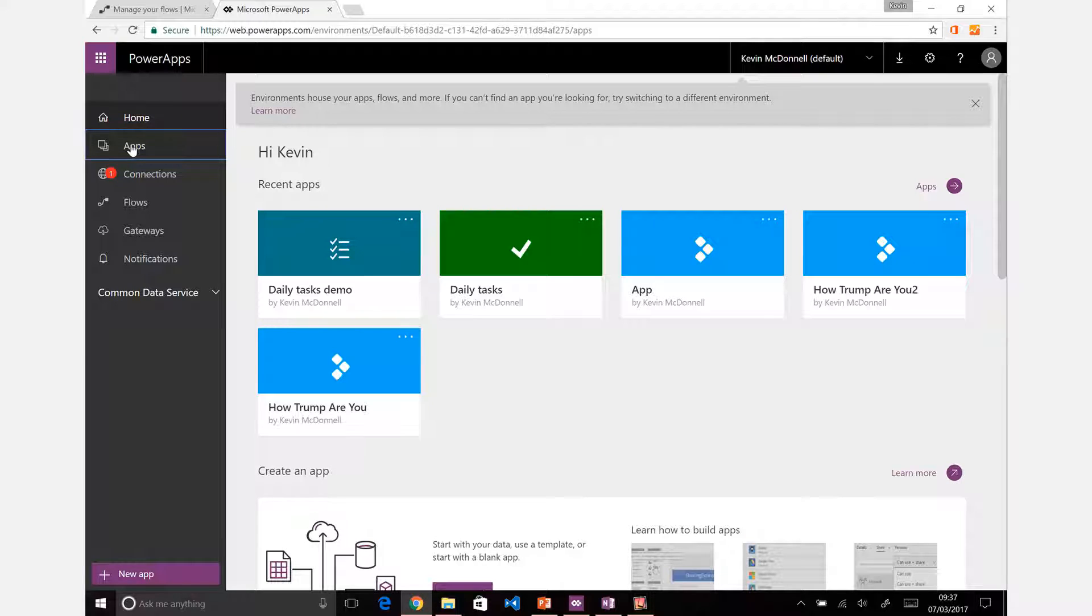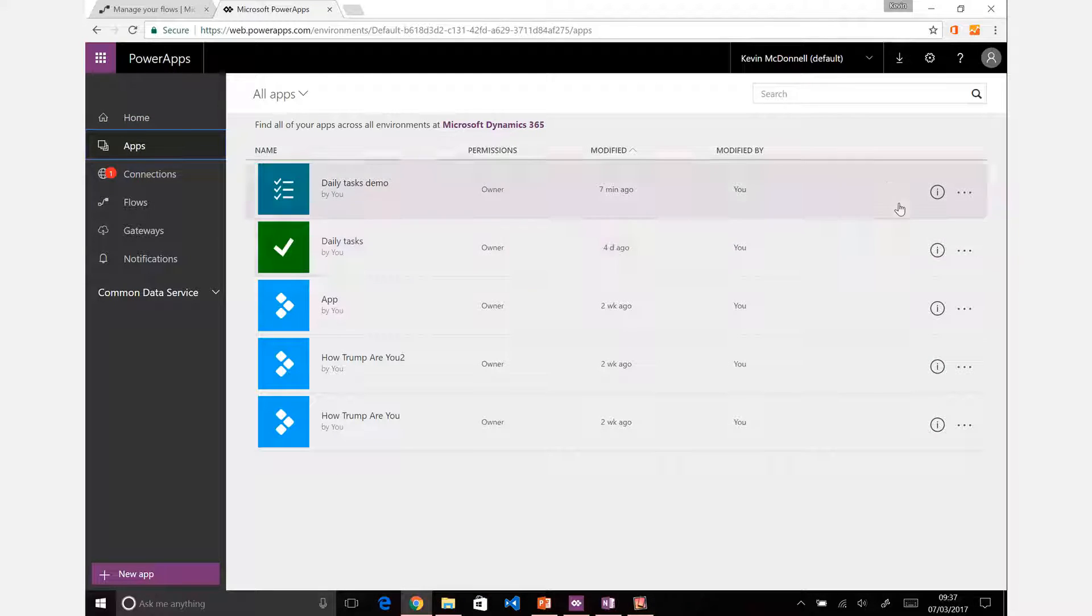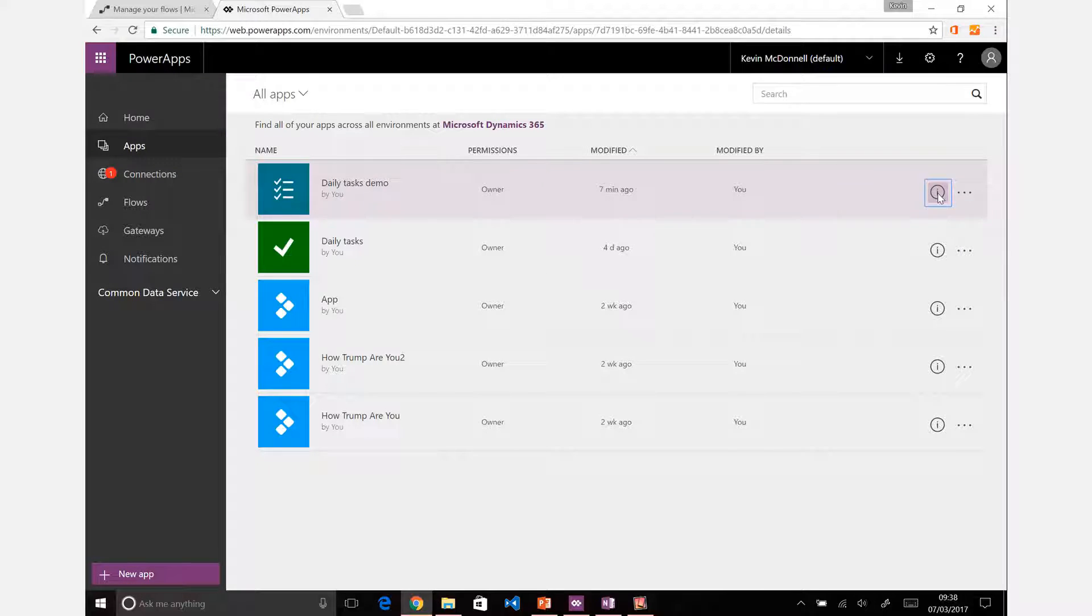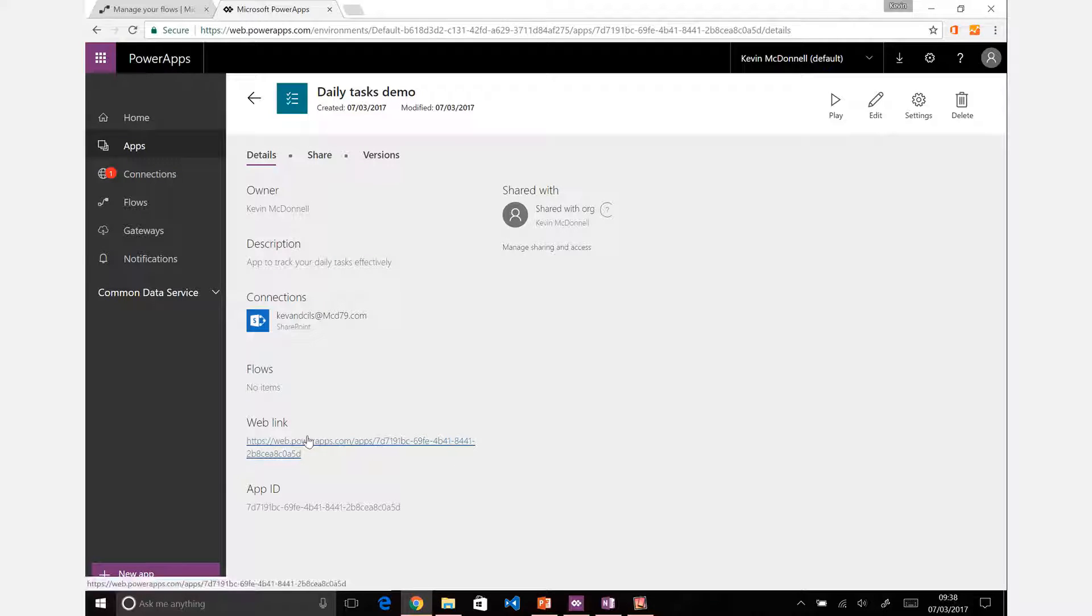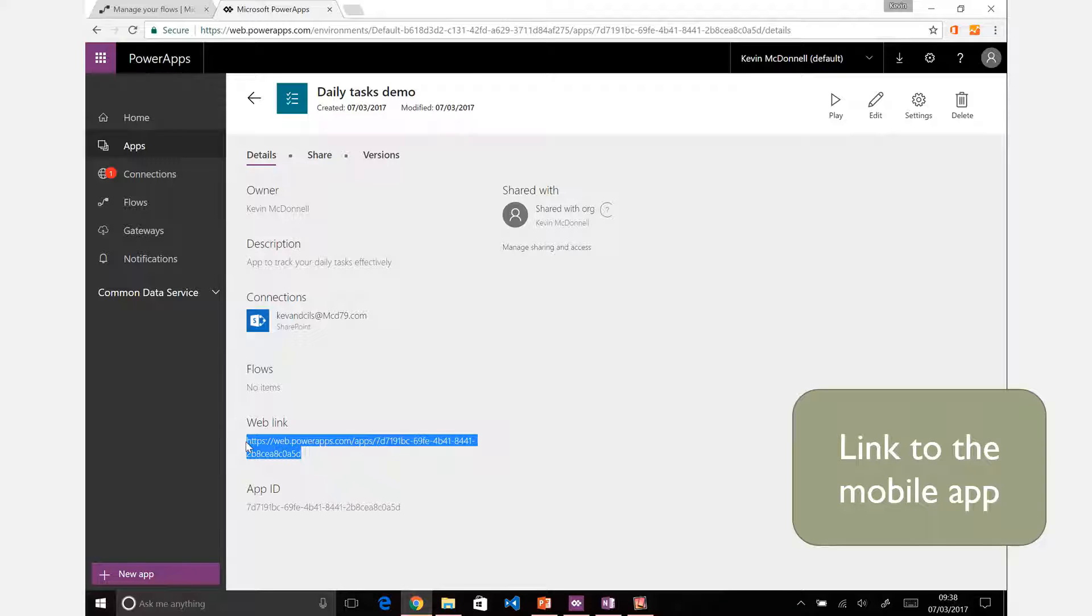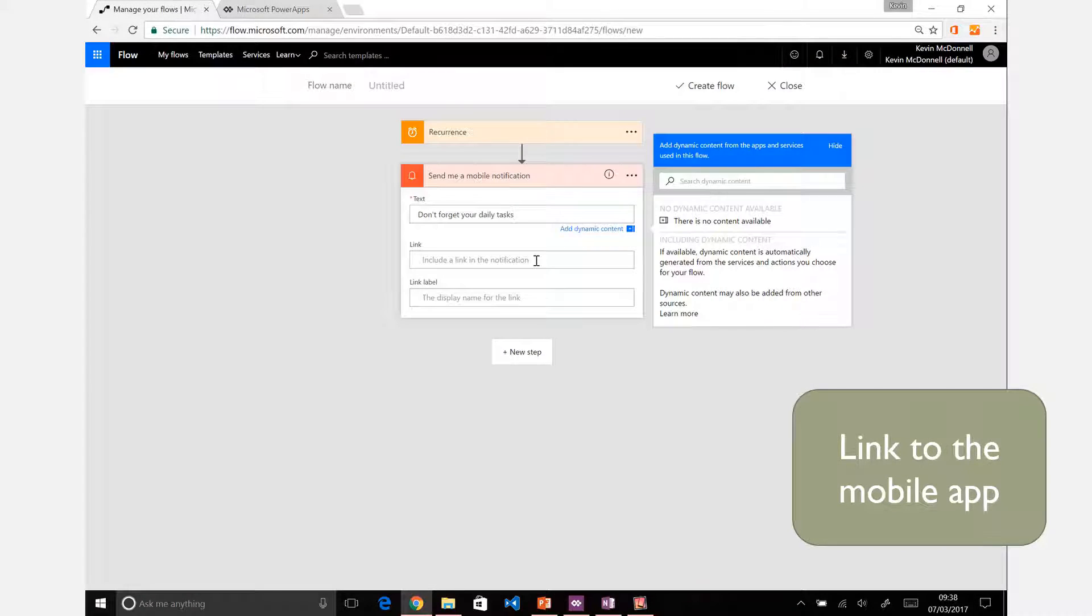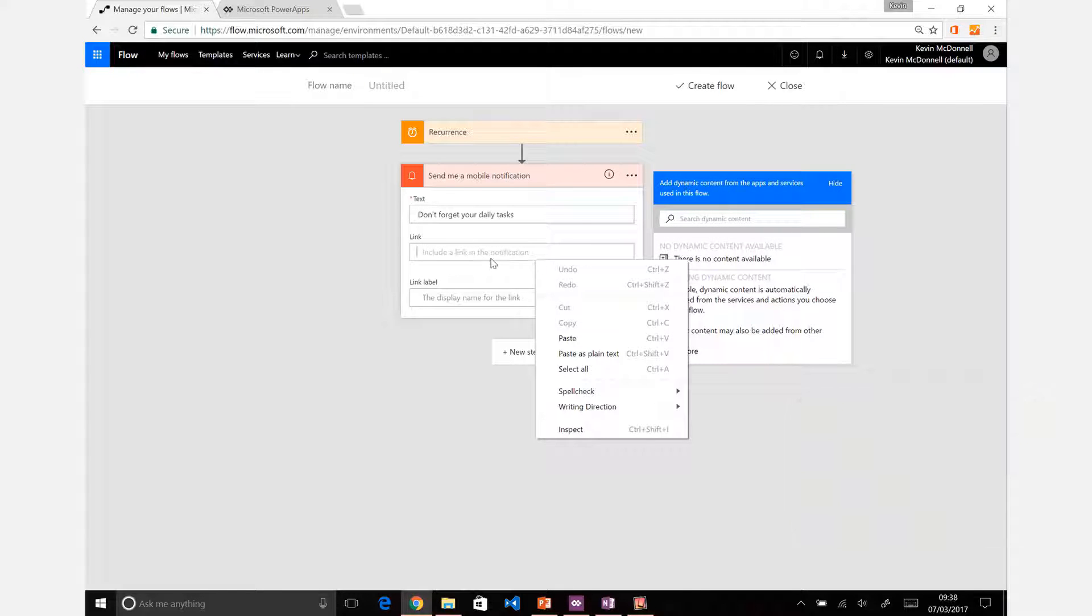When you fire your mobile device, that will also open the app directly for you. If we bring back the list of apps there, you can see my daily tasks one. If I click on info for that, you can see there's a web link there directly to that app. I'm just going to copy that and paste it into the link.